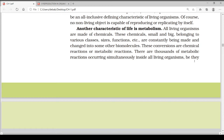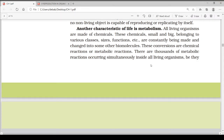Another characteristic of life is metabolism. All living organisms are made of chemicals. These chemicals — small and big, belonging to various classes, sizes, and functions — are constantly being made and changed into other biomolecules. These conversions are chemical reactions, or metabolic reactions. There are thousands of metabolic reactions occurring simultaneously inside our body.